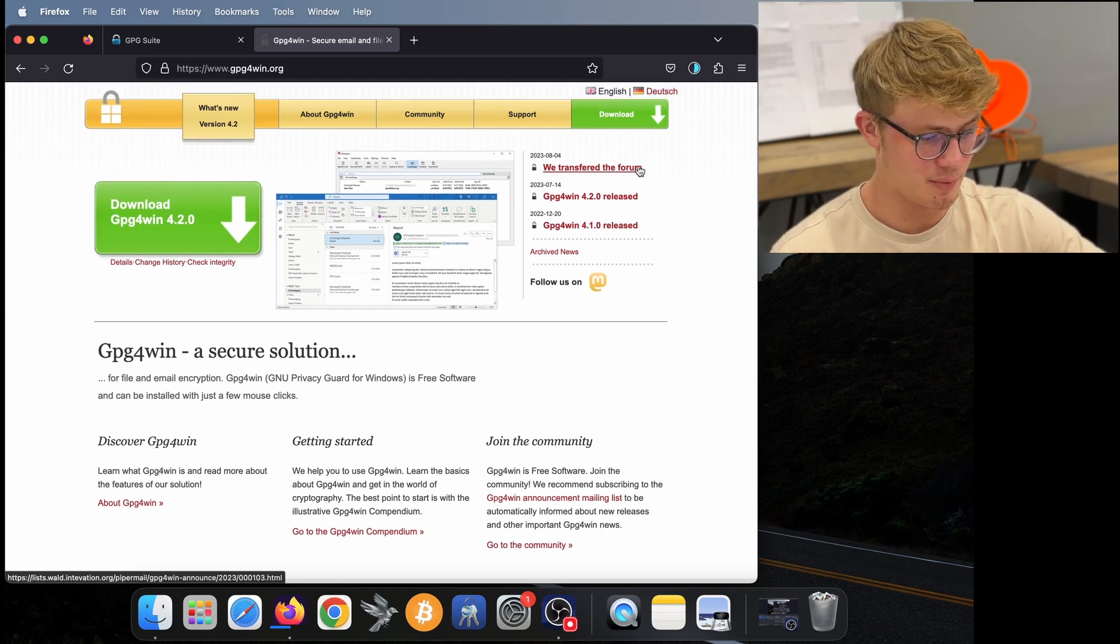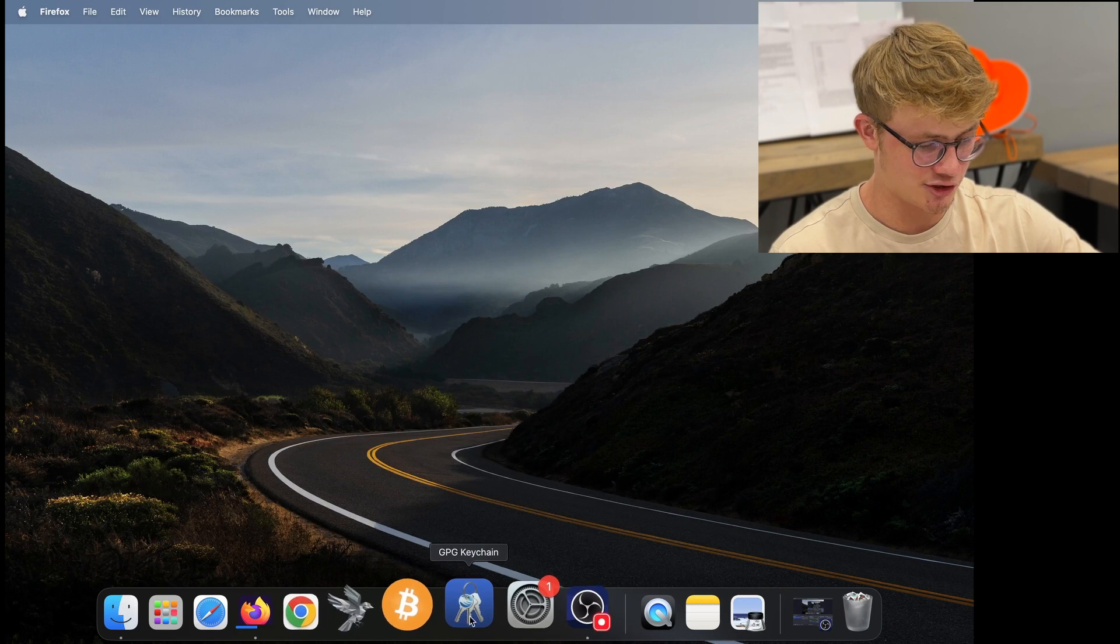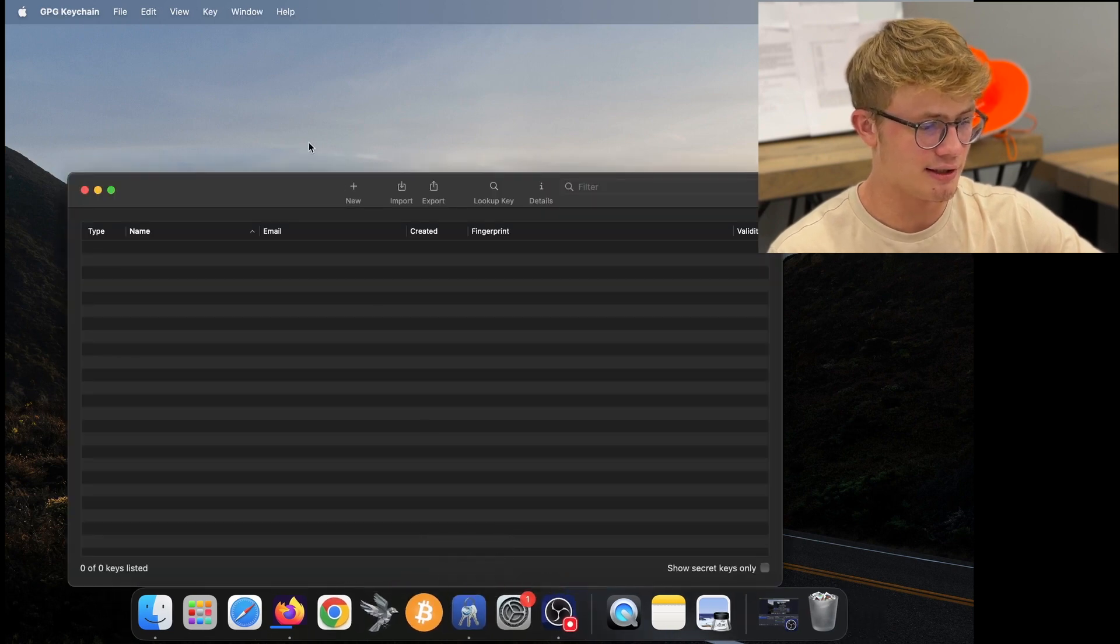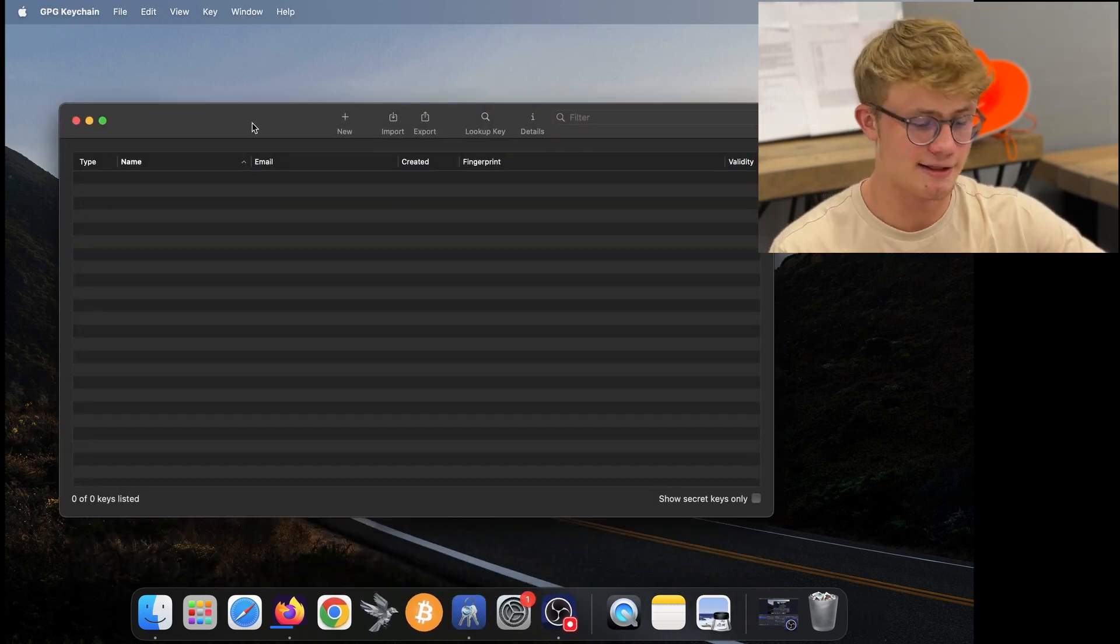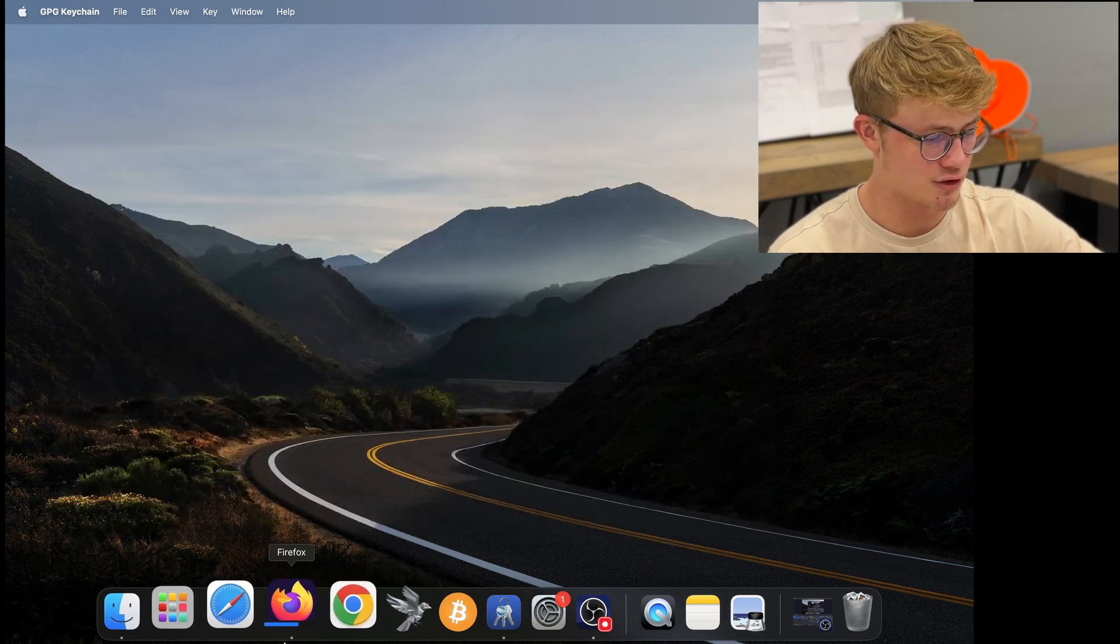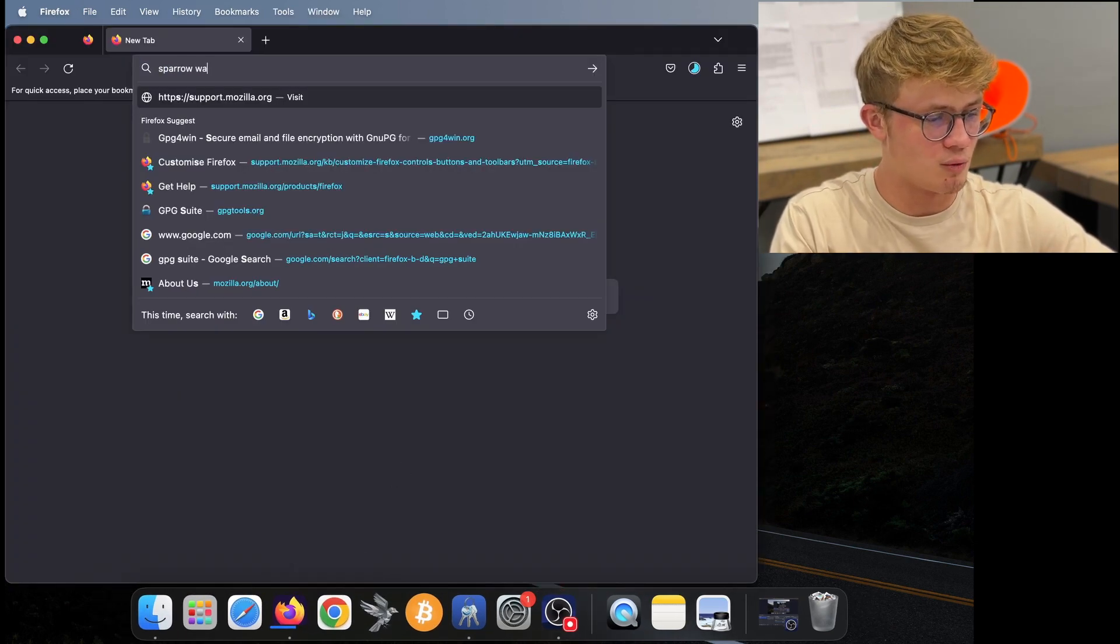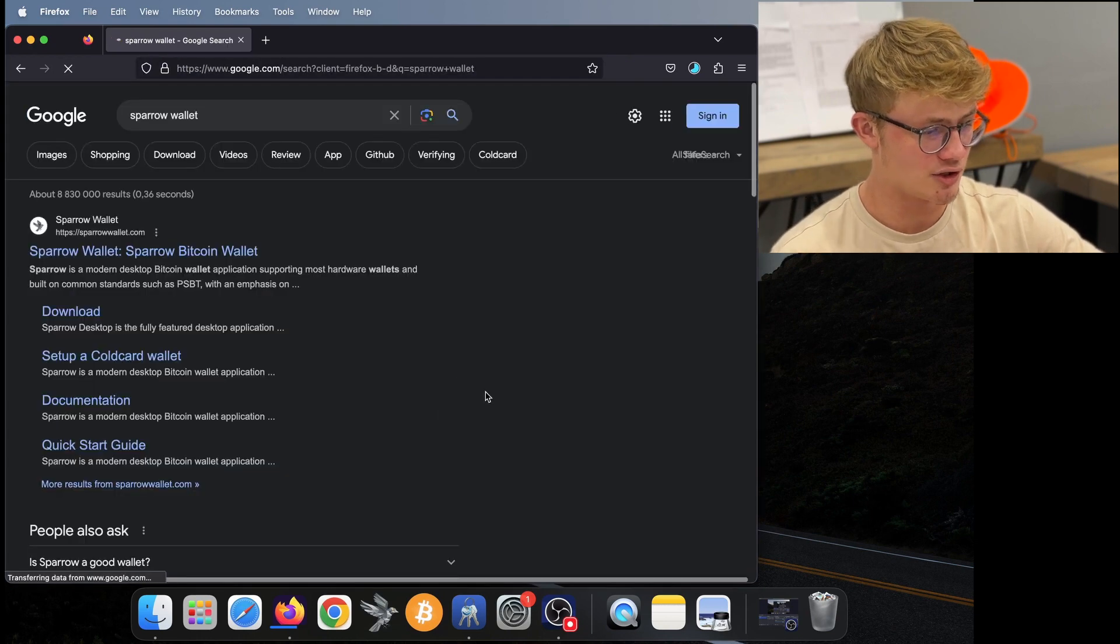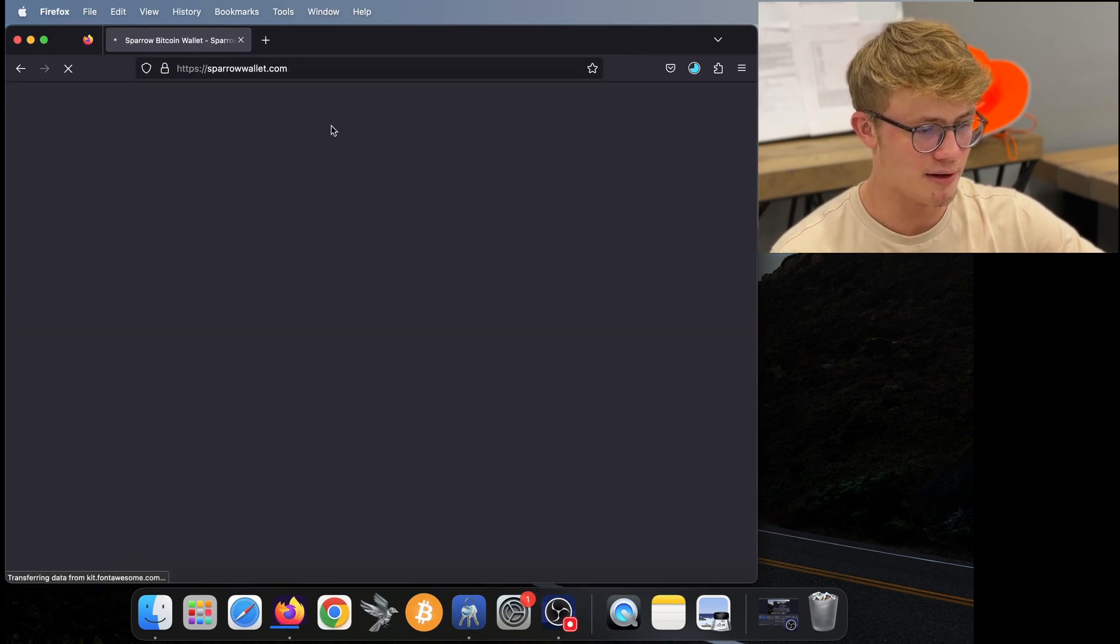Once you have GPG Suite up and running, you should see this application over here, GPG Keychain. And we're going to use this at a later stage. What we want to do now is go back to any browser and go to Sparrow Wallet's website. So I'll search Sparrow, then go to sparrowwallet.com.